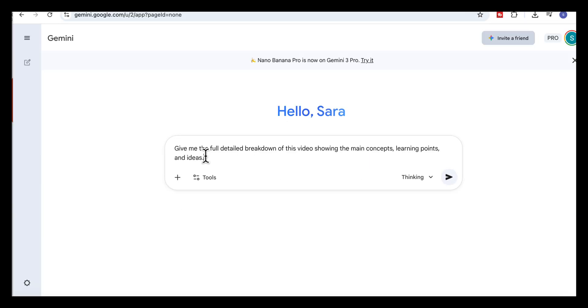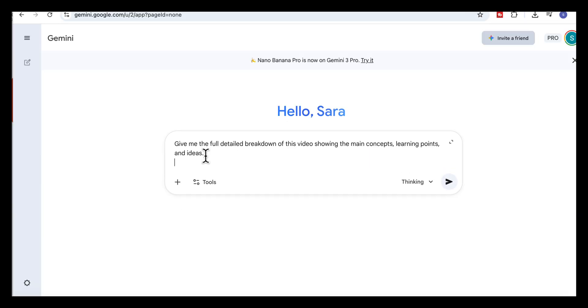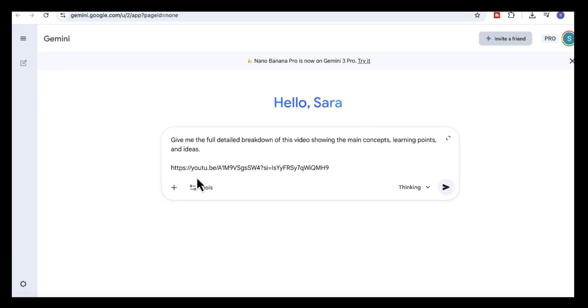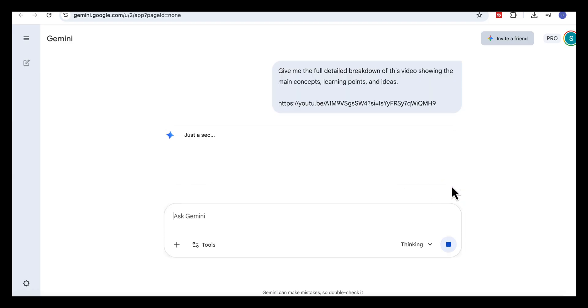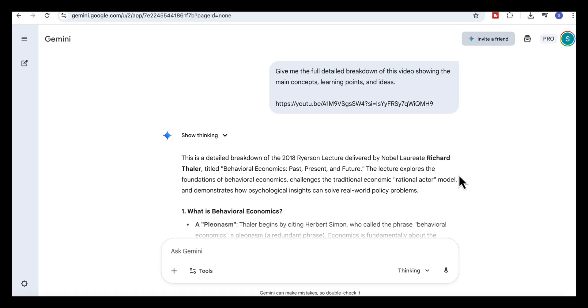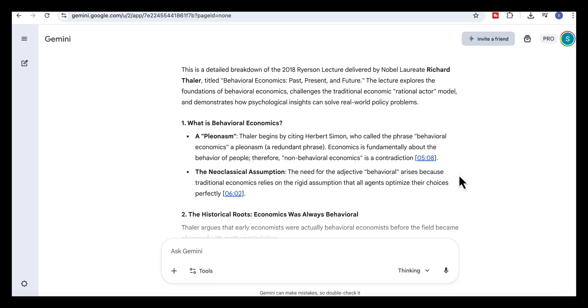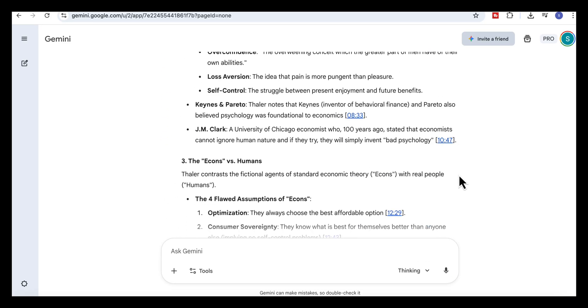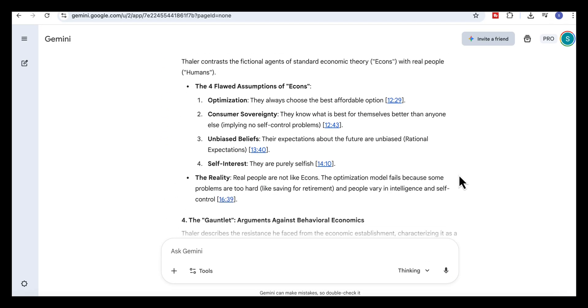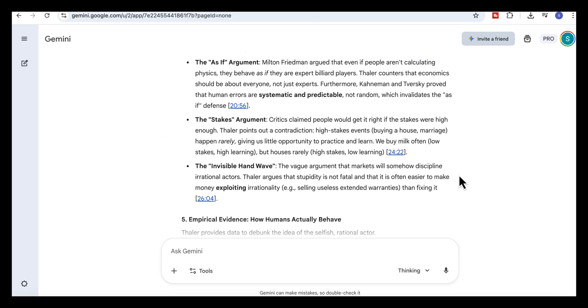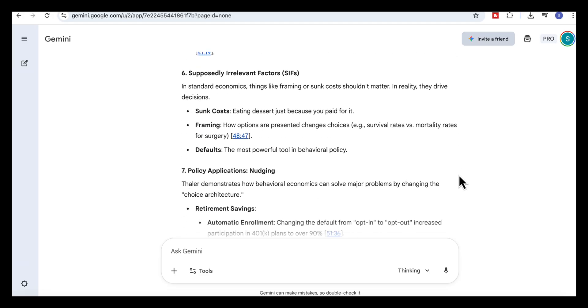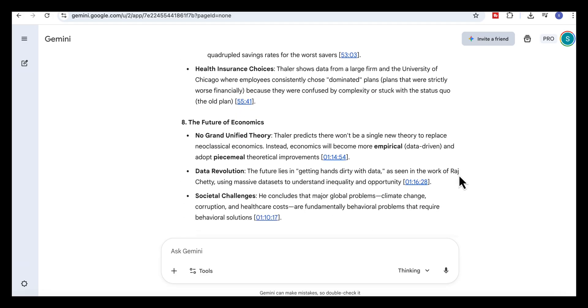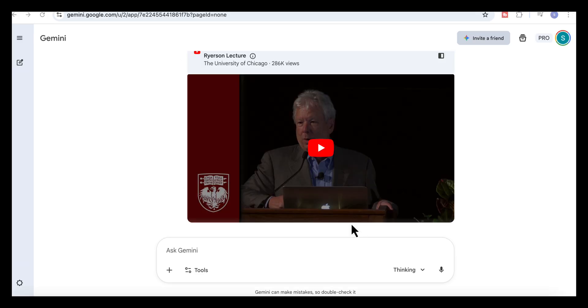Then we'll paste the link into Gemini and add this prompt. Give me the full detailed breakdown of this video showing the main concepts, learning points and ideas. Once we run it, Gemini watches the entire lecture. It breaks it up into sections and pulls out every key idea, adds clear timestamps, and gives us the arguments, examples and takeaways.